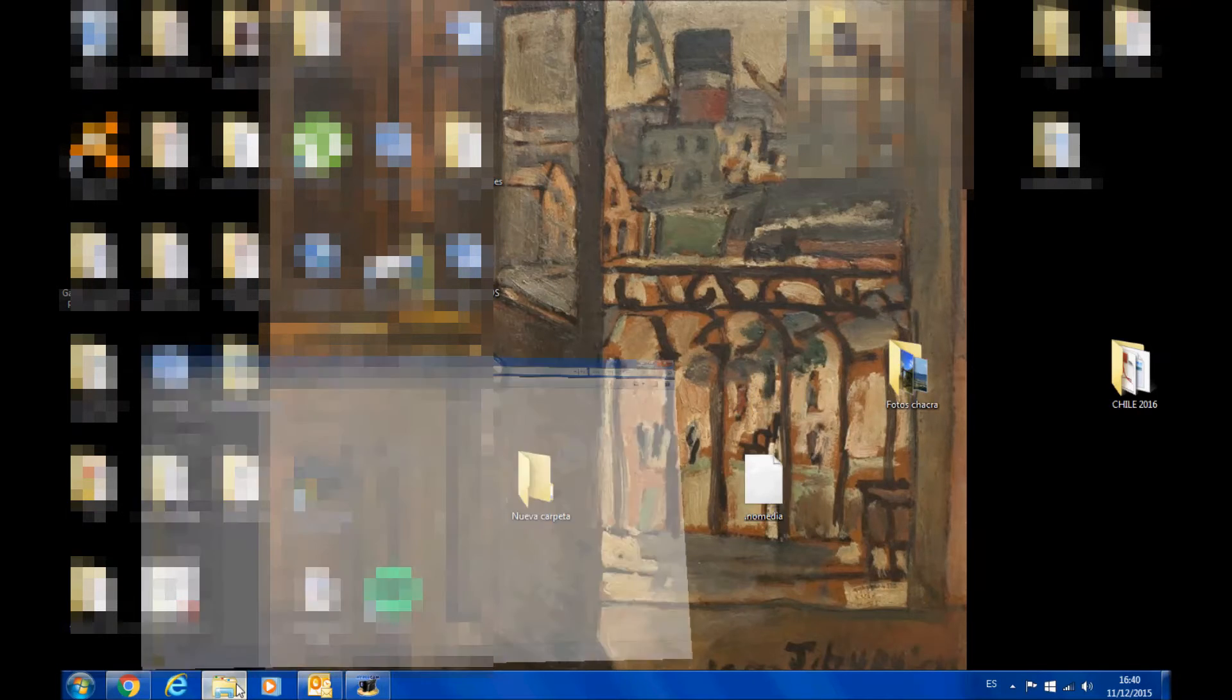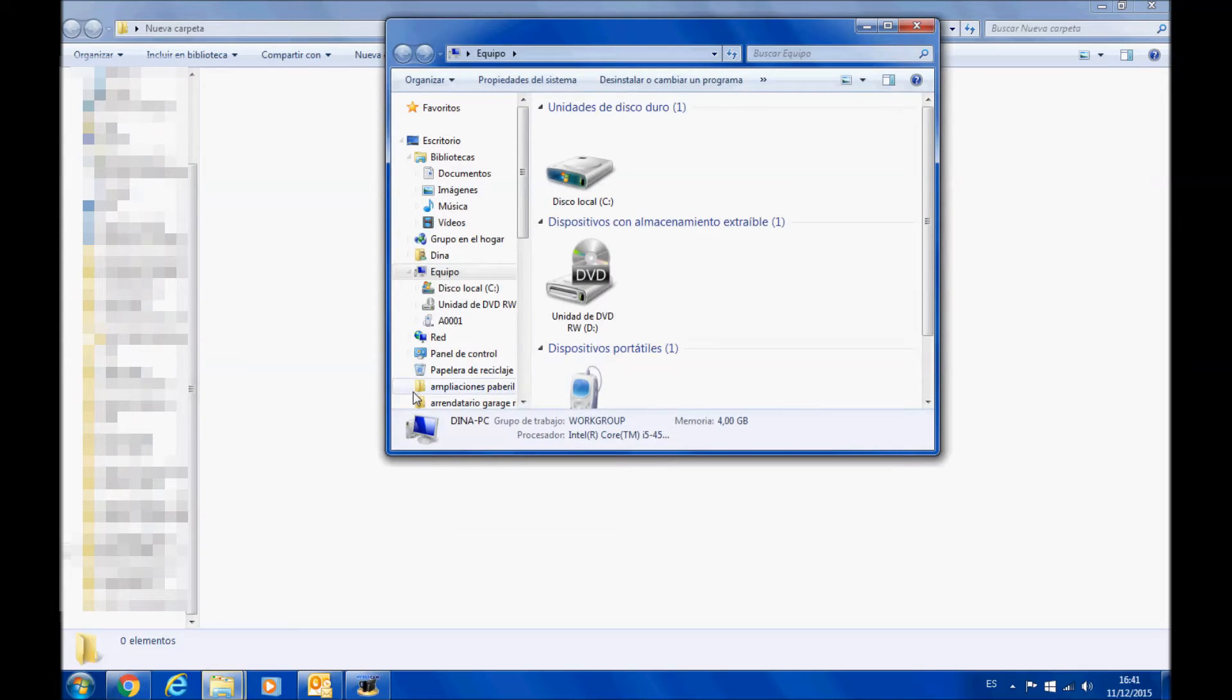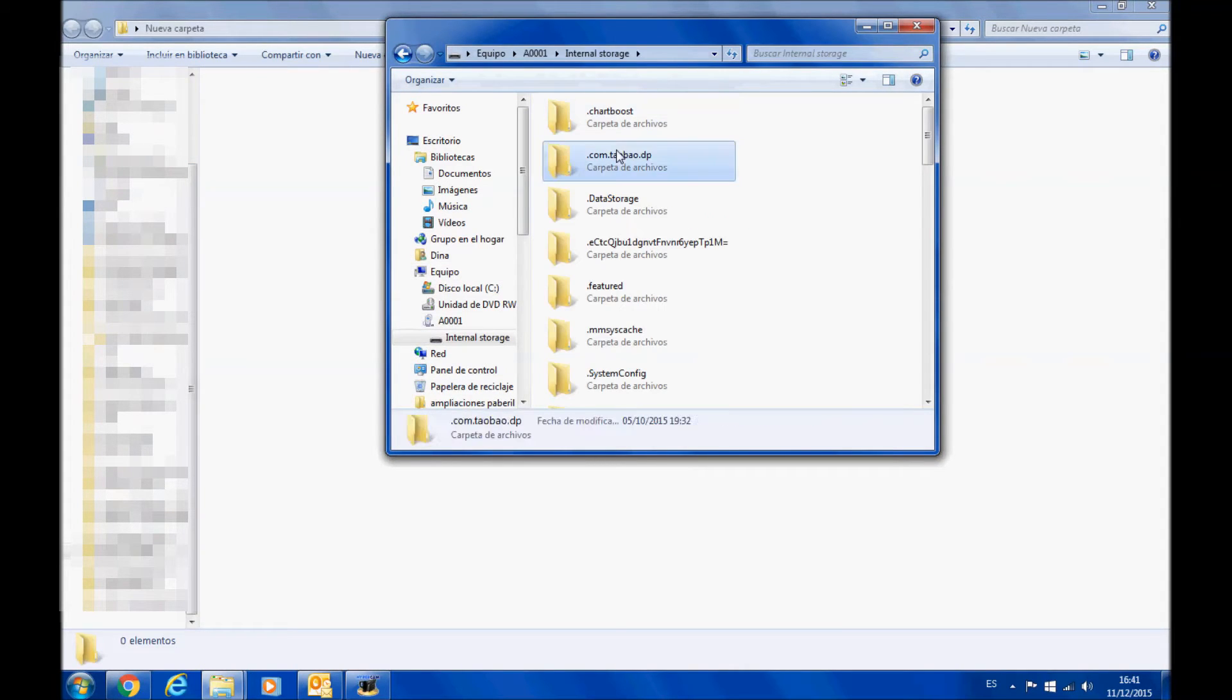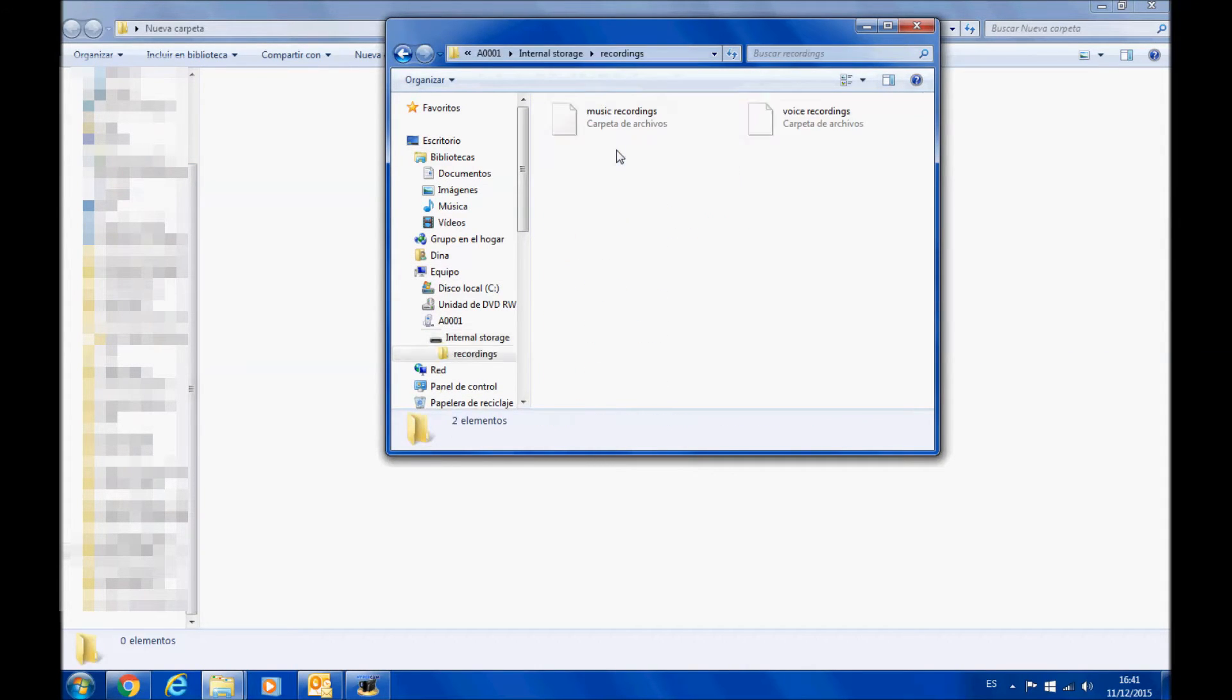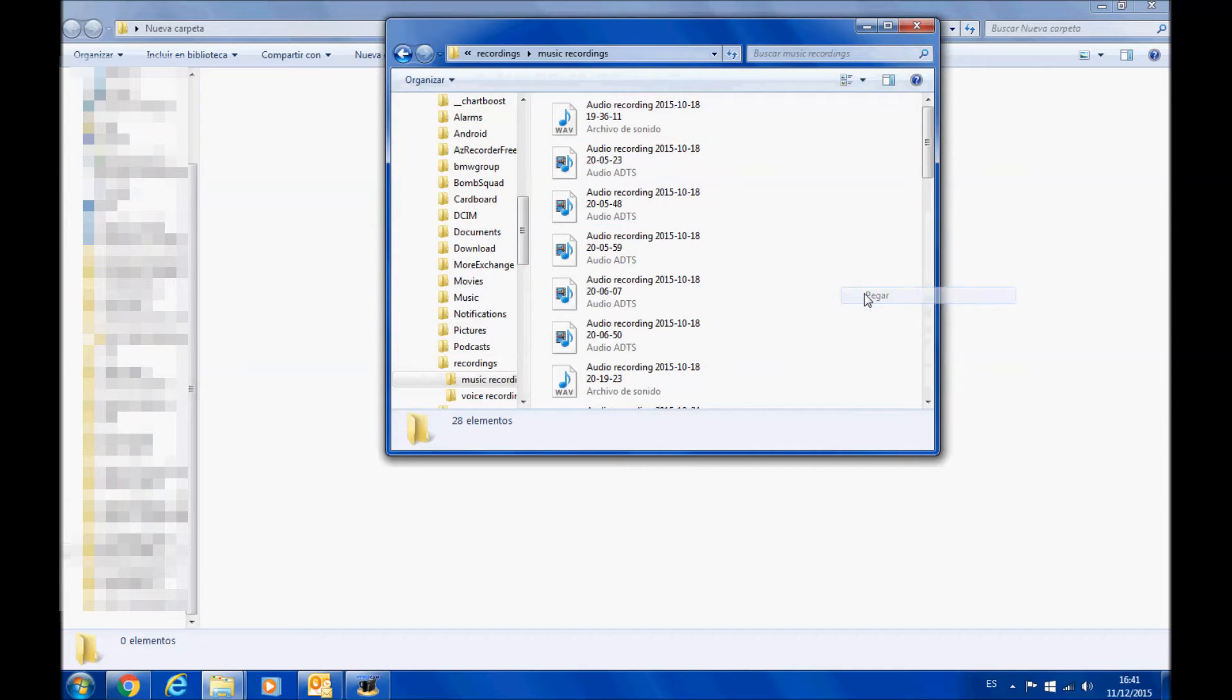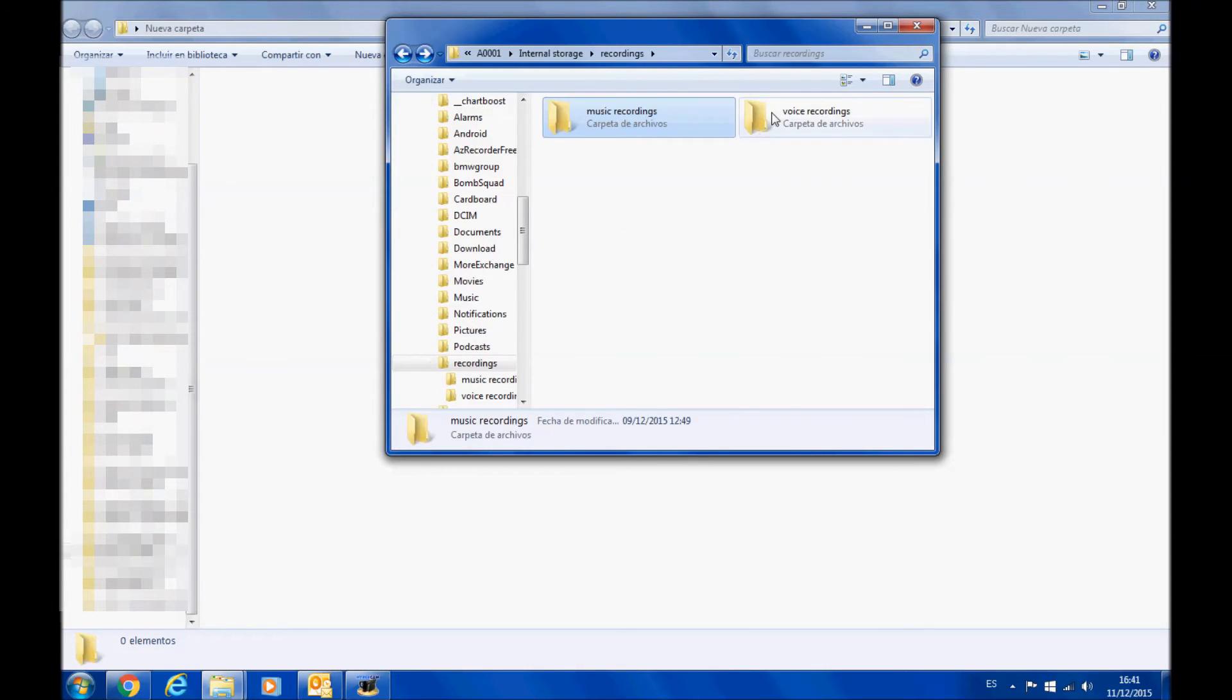Now you are going to copy this file and paste it where you've got audios in your phone you don't want to hear. In my case, I don't want to hear what's inside my recordings so I will paste the nomedia file inside that folder. I don't want to listen to my WhatsApp audios either so I will put the file there as well.